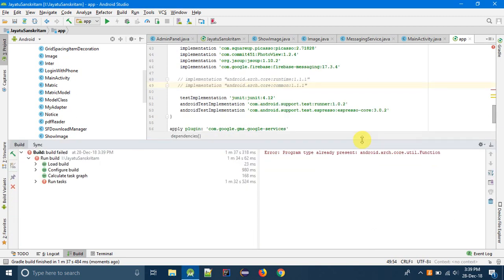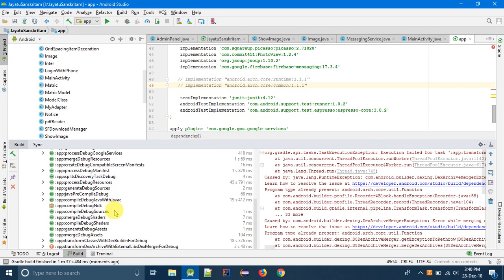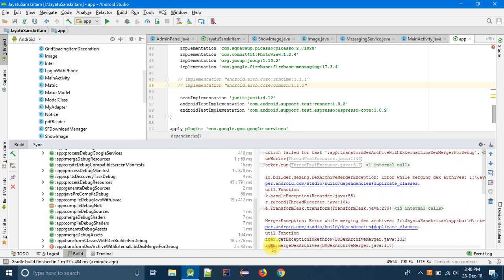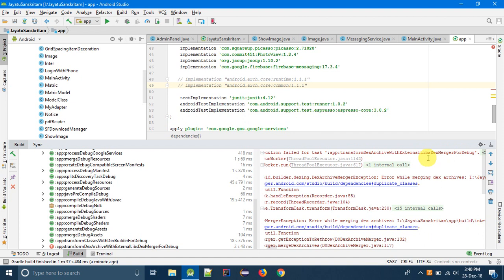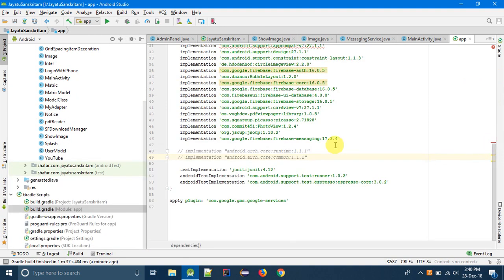What is the error? The error is there is a conflict in libraries. So for fixing this, you have to add two dependencies.